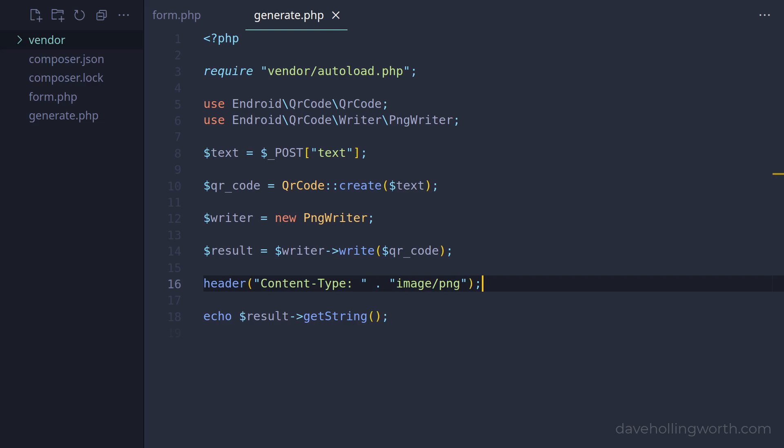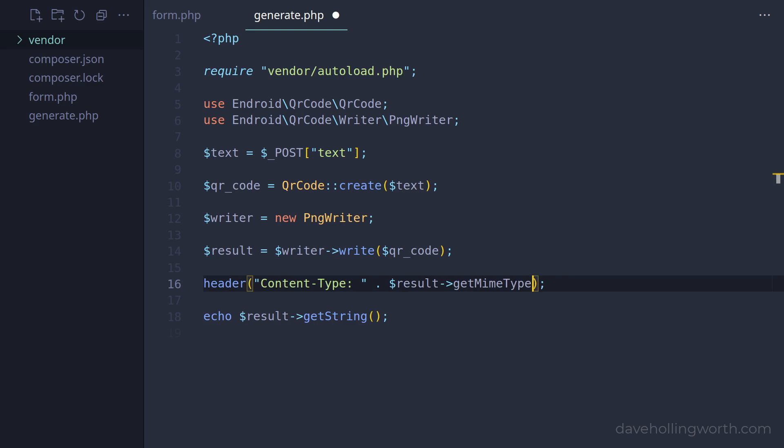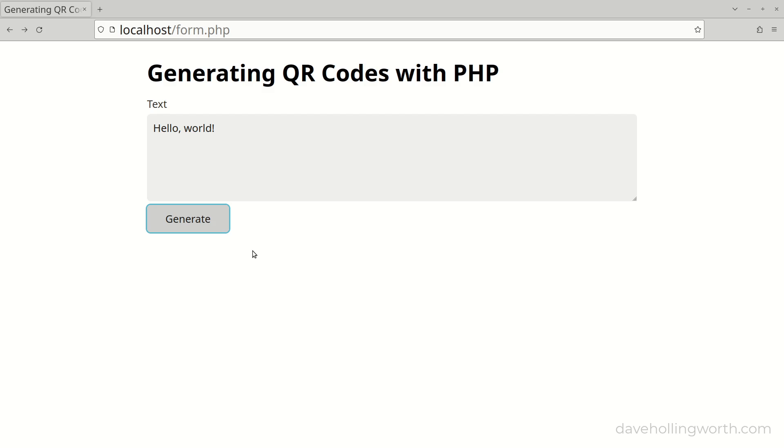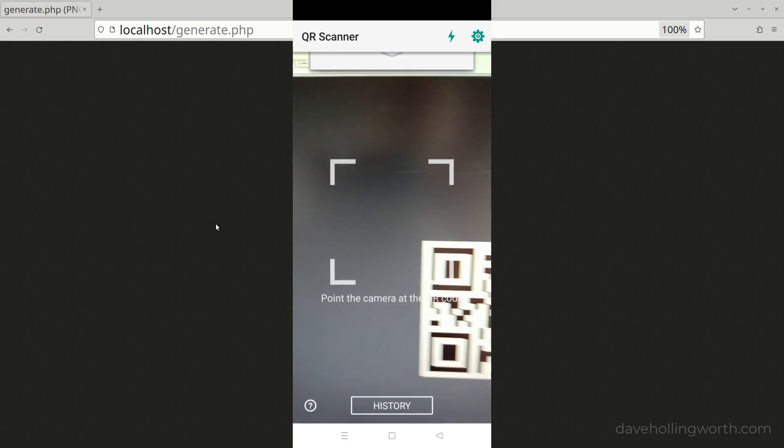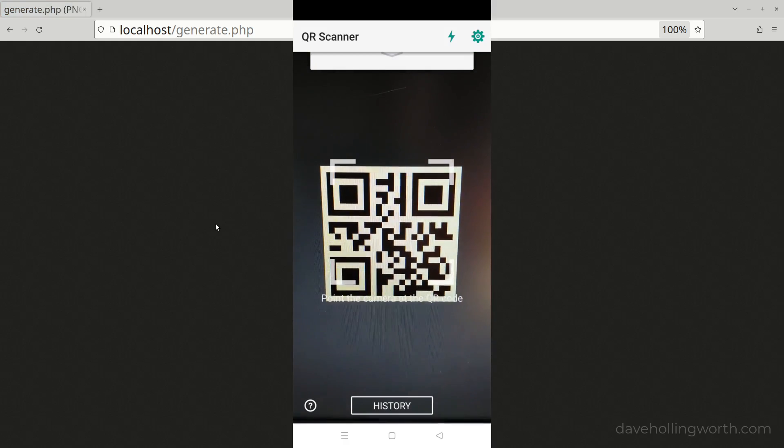However, as the package contains different classes of writer, for example SVG or PDF, we can get the MIME type by calling the getMIMEtype method on the result object. Now when we run this, we see a PNG image containing the generated QR code.